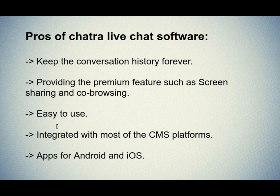Fourth one is integrated with most of the CMS platforms. They integrate with most CMS platforms and also with services like Zapier, Slack, Help Scout, Google Analytics, so you can connect Chatra to other tools you are already using.